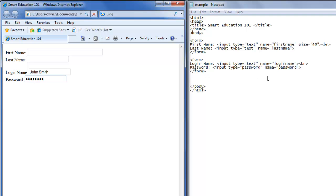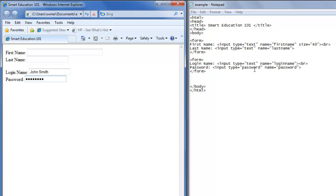So the difference between the input type: for the letters to show up, it's just text, and for the input type where the circles show up, you put it as password. Now you can create your first text input area forms.